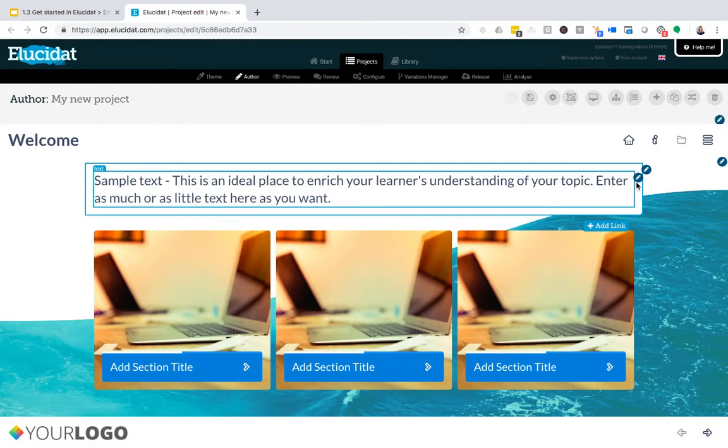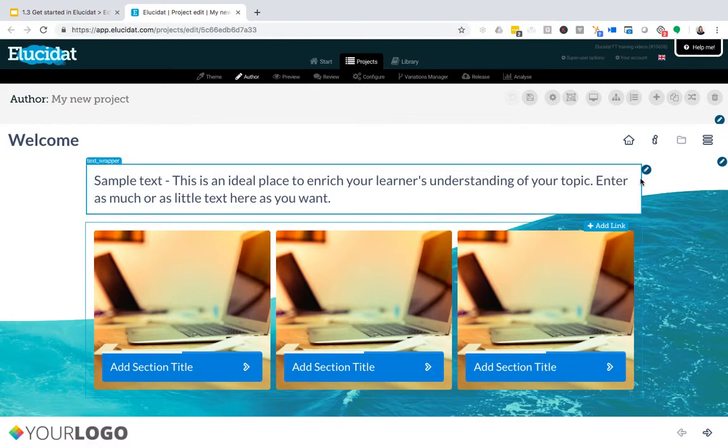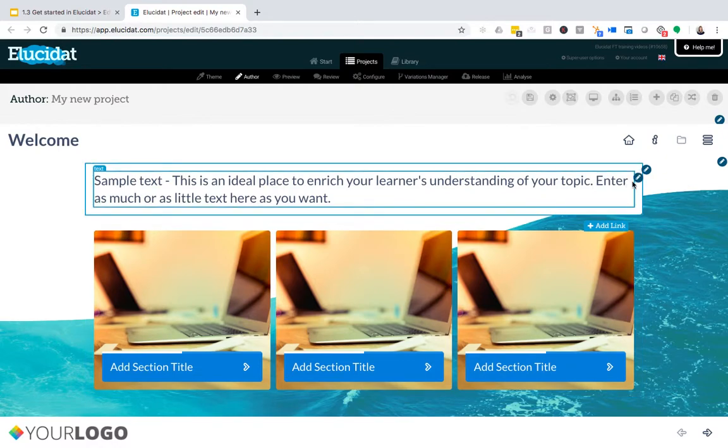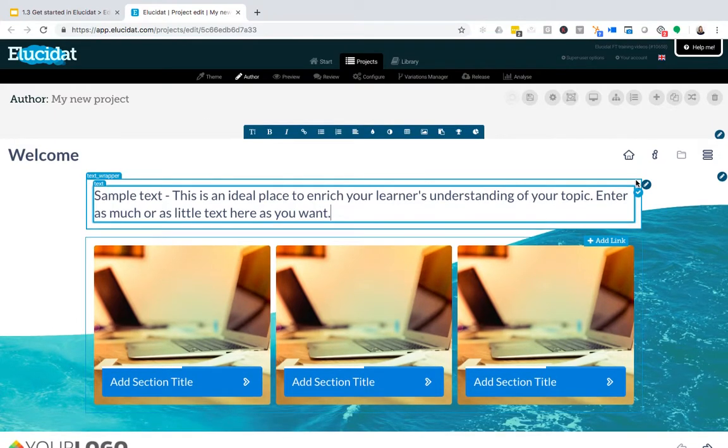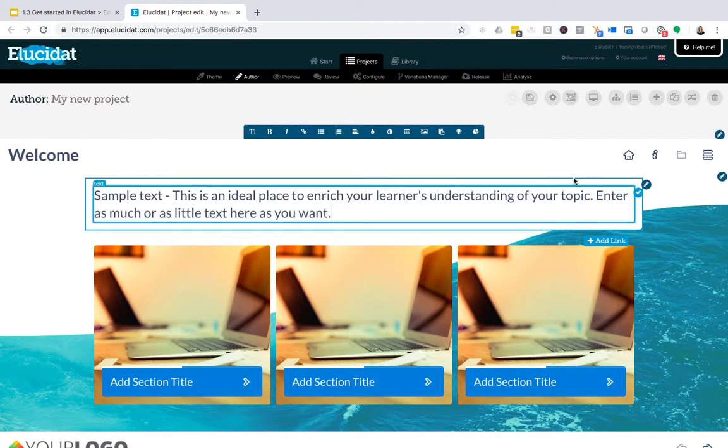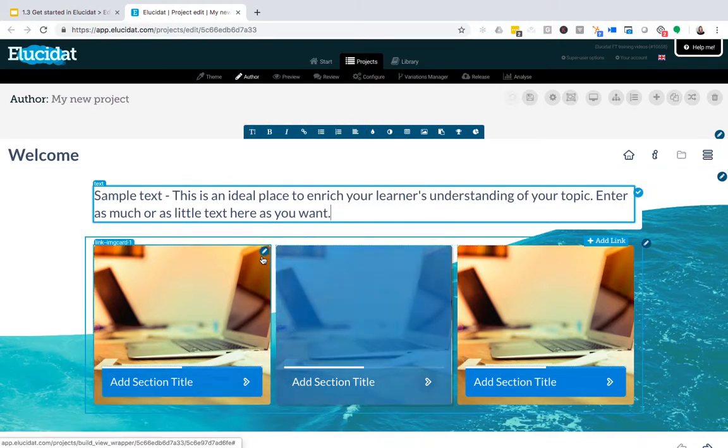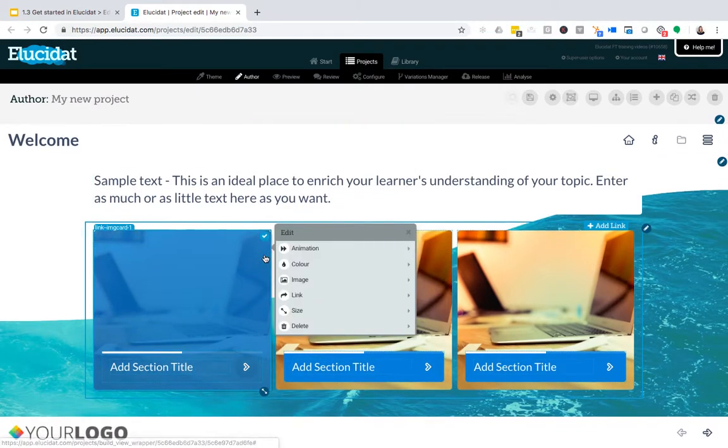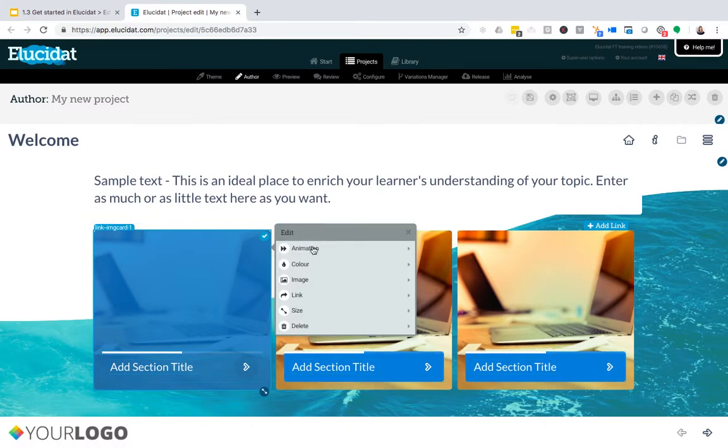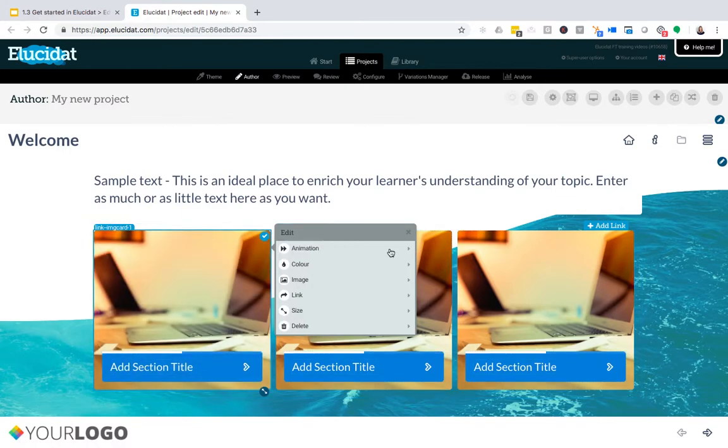When you click these icons, they will reveal the edit controls you have over that particular field. On this text box, I've got a formatting bar appear, whereas if I click the icon on an image area, I have a different set of controls allowing me to edit things like the color, the image itself, and the size.